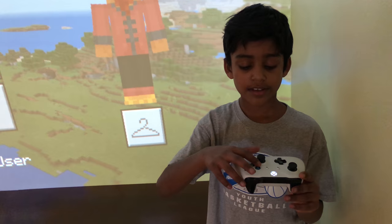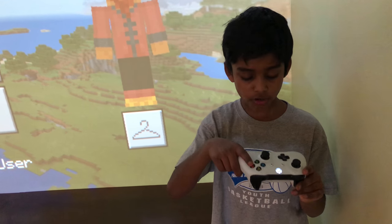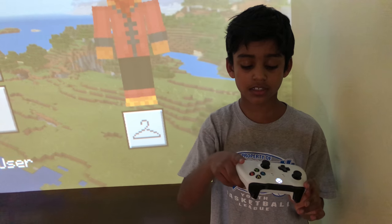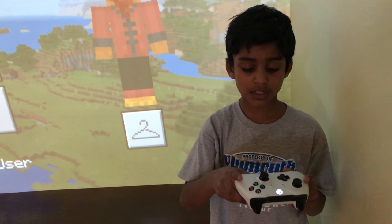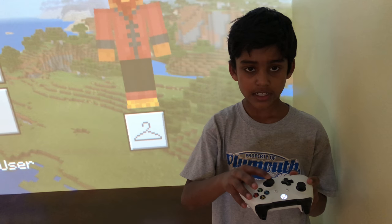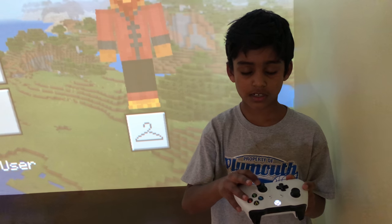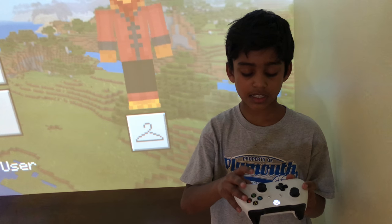X is to go into the crafting table. And this joystick is to move your screen.